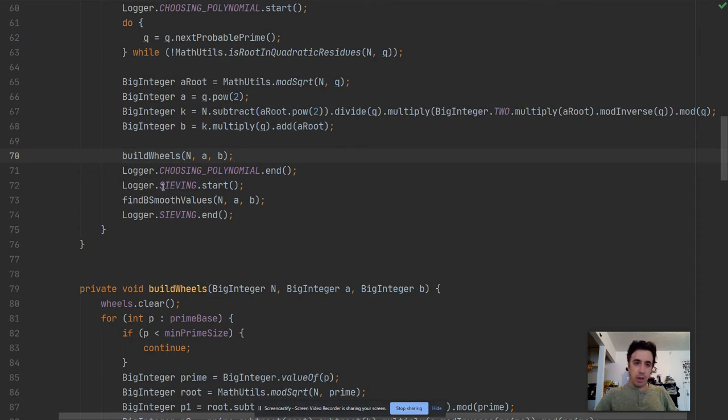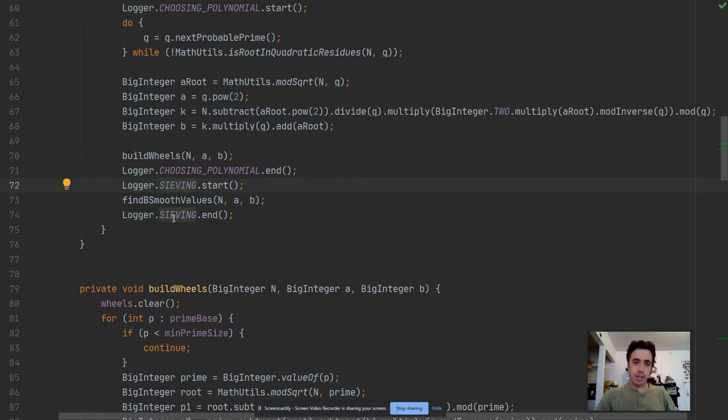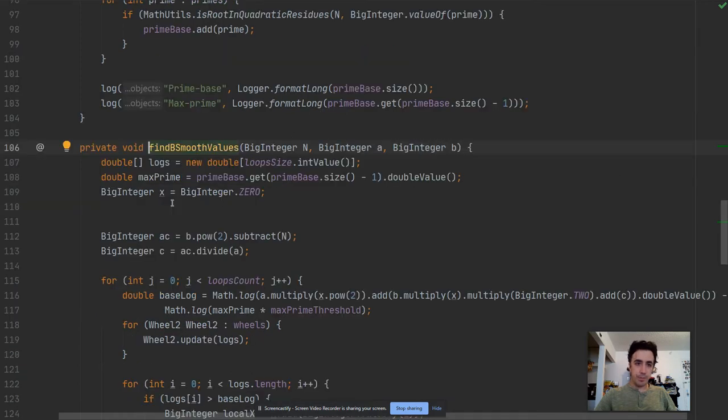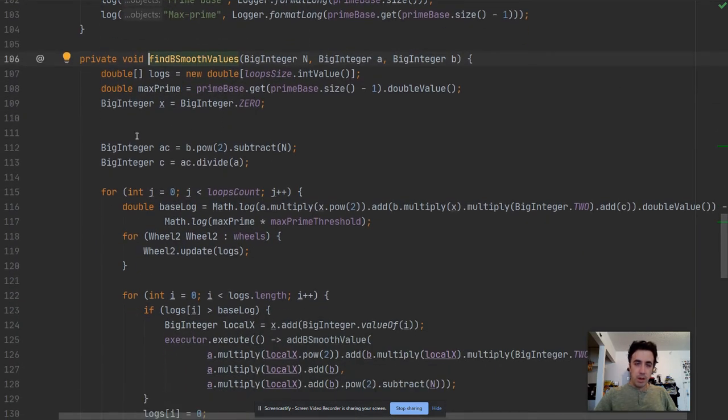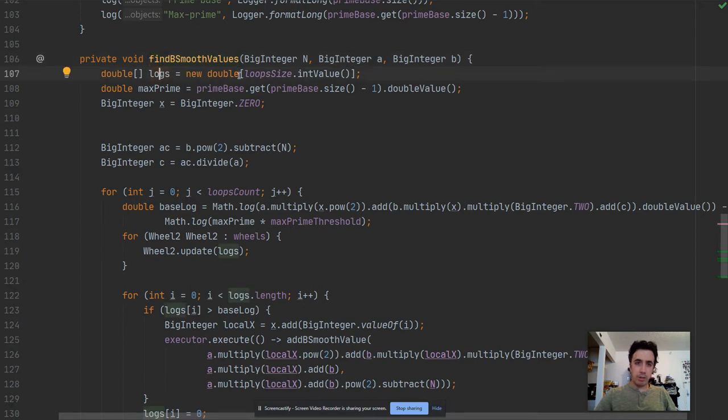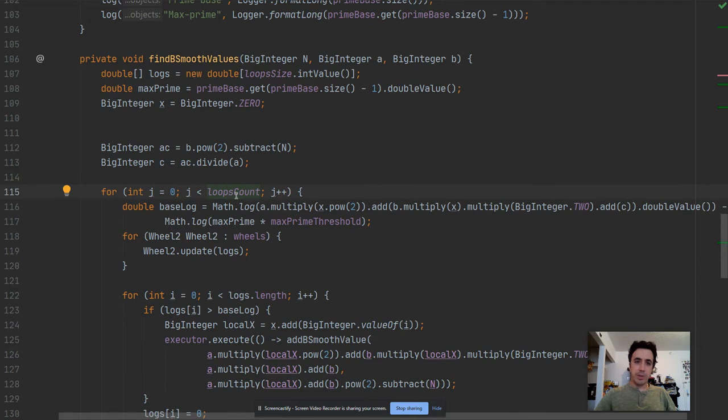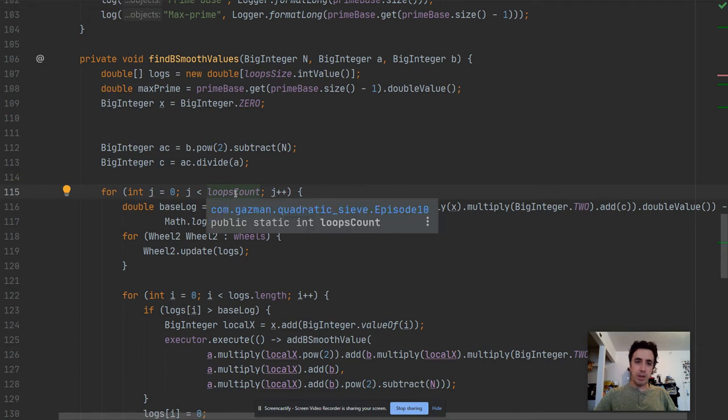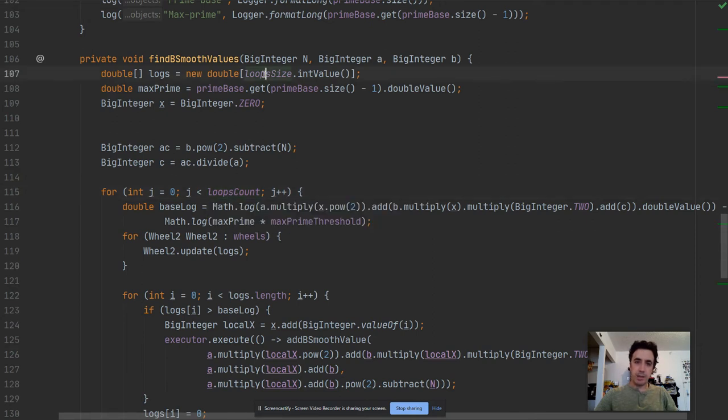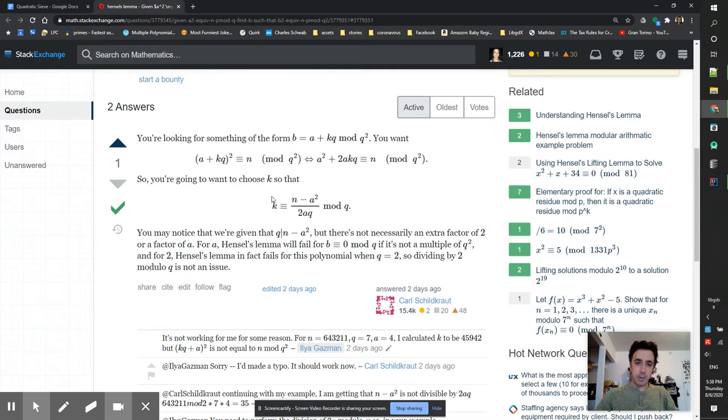Okay so next phase is sieving and again start and end measure the sieving time and we are doing the search. Not many things changed here. We are working with same loop size. Previously it was called range, and there is a new thing. Instead of having the while true here we're having the loops count. So loops count times loop size equals to m.